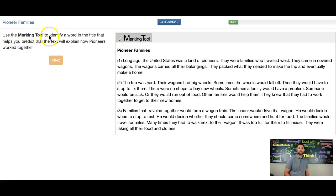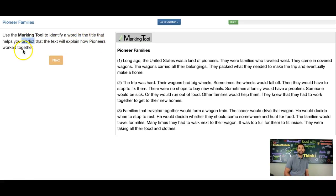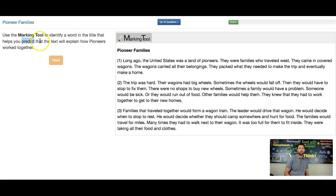Use the marking tool to identify a word. That's important — we're looking for one word in the title that helps you predict. That's another important word: that the text will explain how pioneers worked together. So where do we have to look for this? It says look in the title. So we're looking for a word in the title that helps you predict that this text will be about how pioneers worked together.